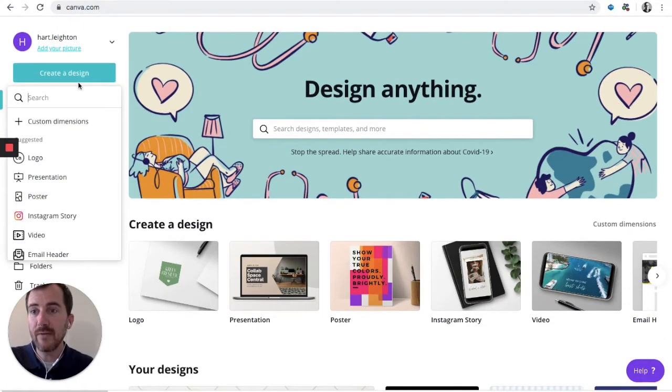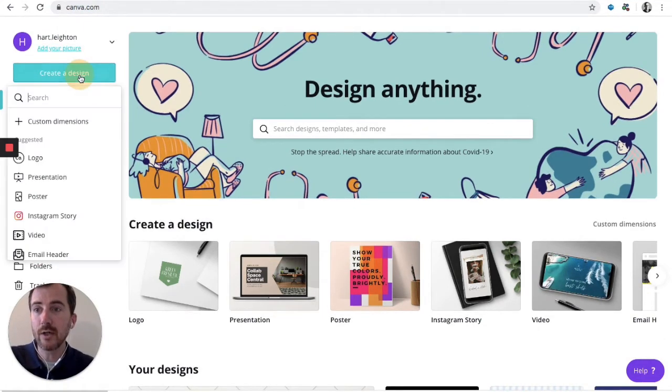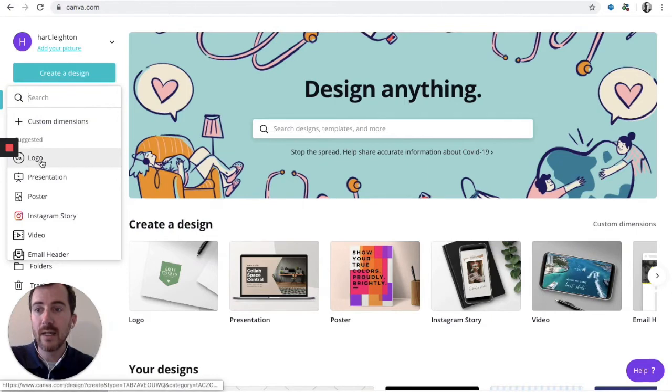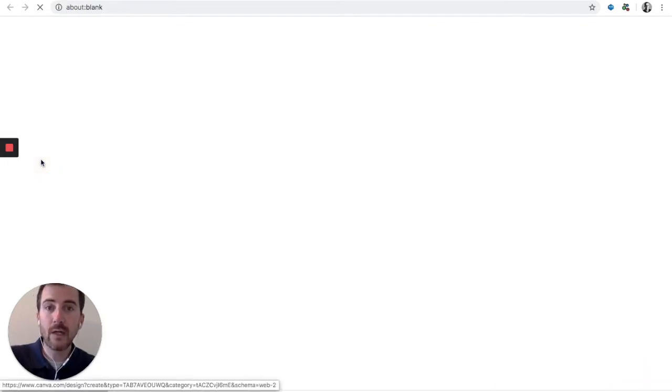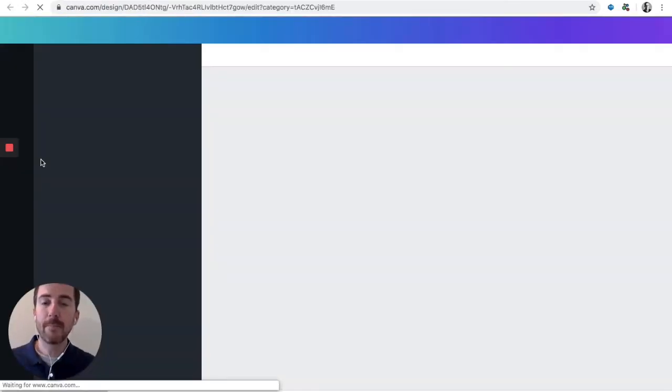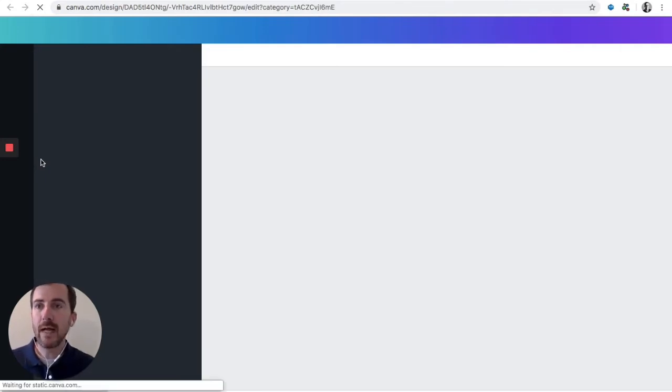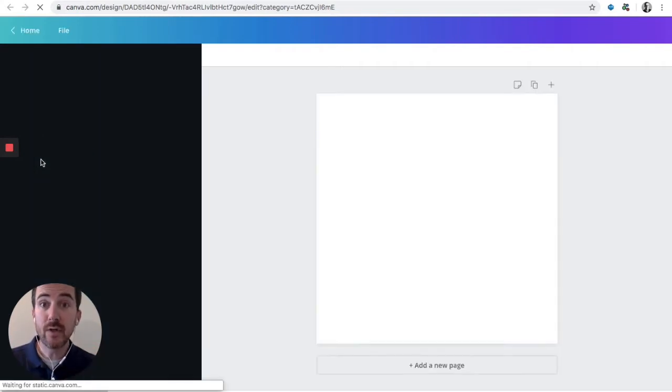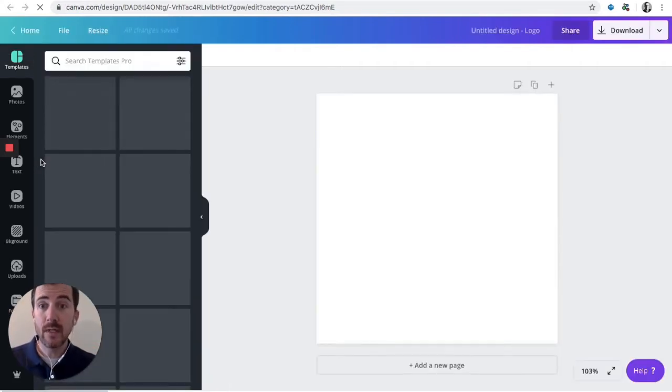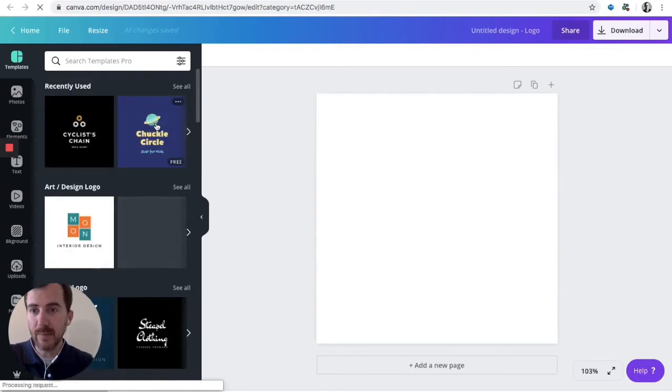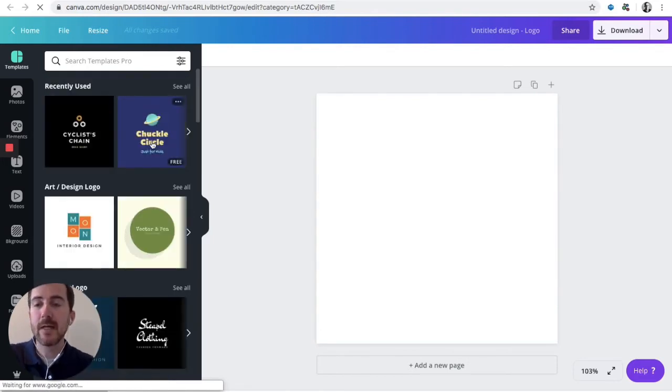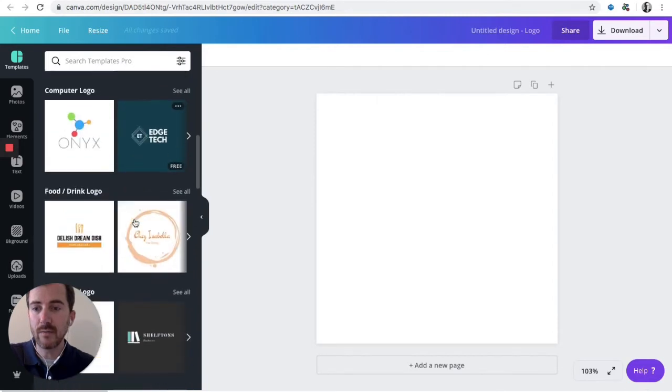You'll have a menu here. You're going to click create a design and go down to logo. If you click logo, it'll pop up a few things. You will have a blank slate that you can add to in the center of your screen or over here on the left-hand side of the screen. It's taking a minute to populate these, but there are some templates you can use.